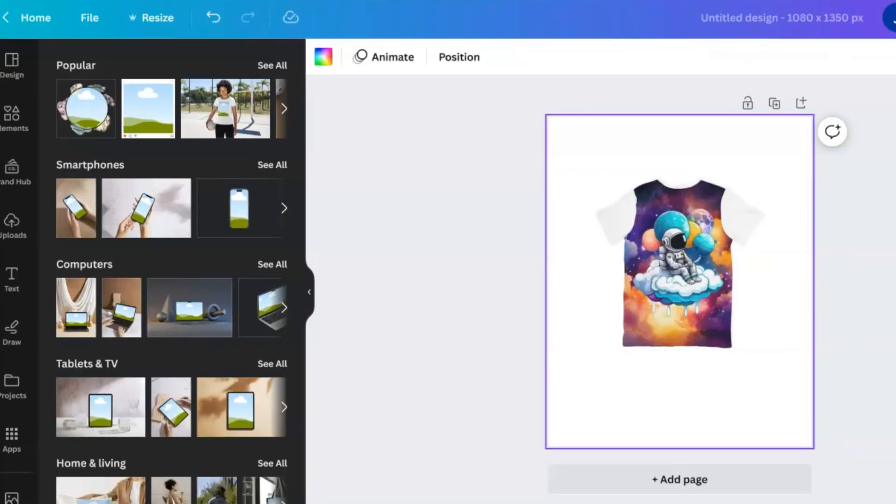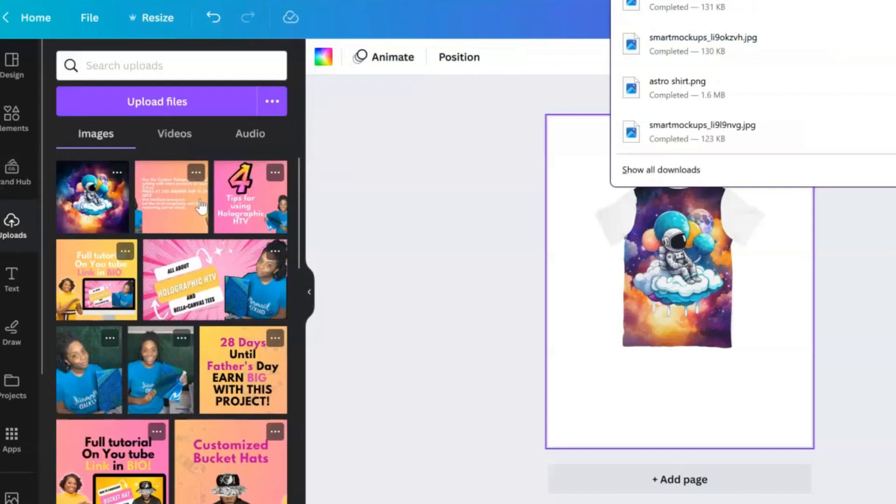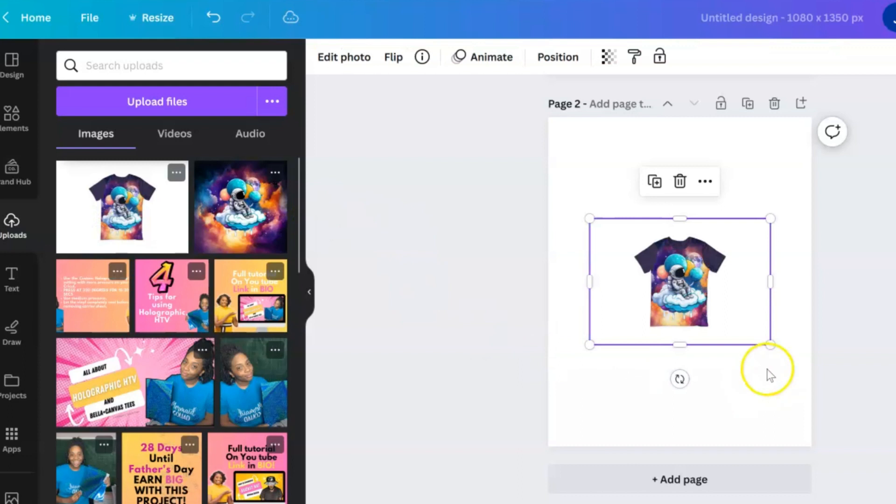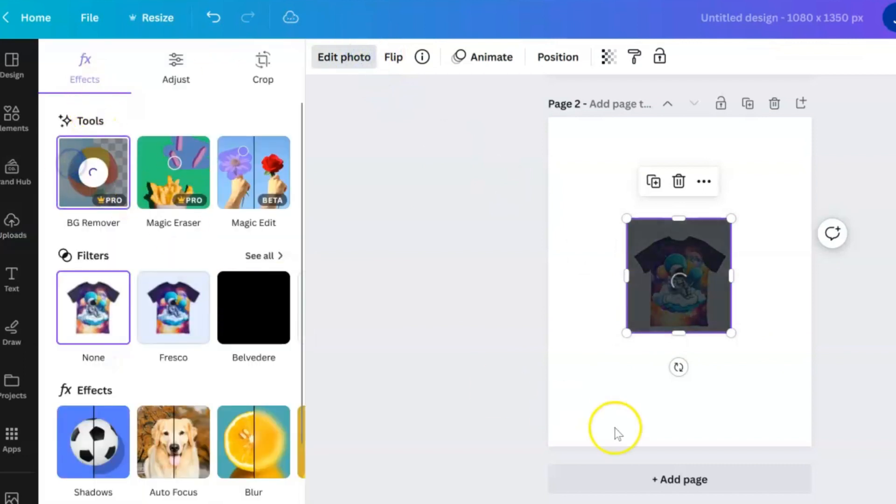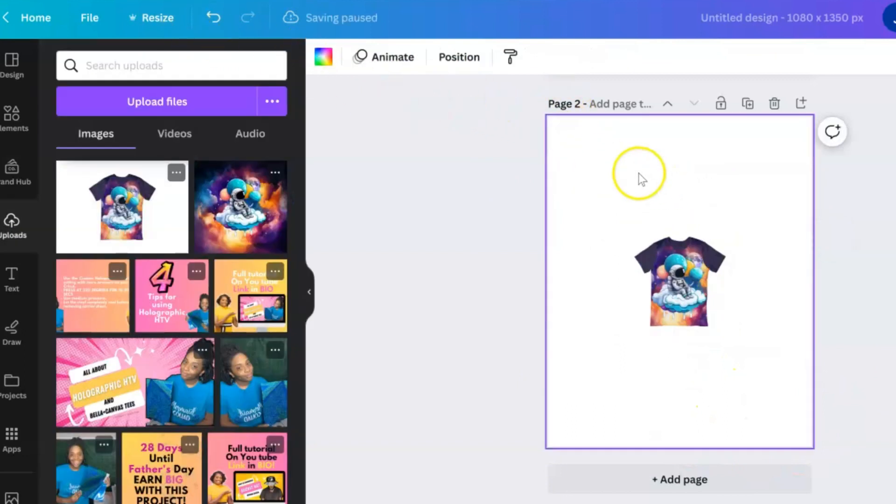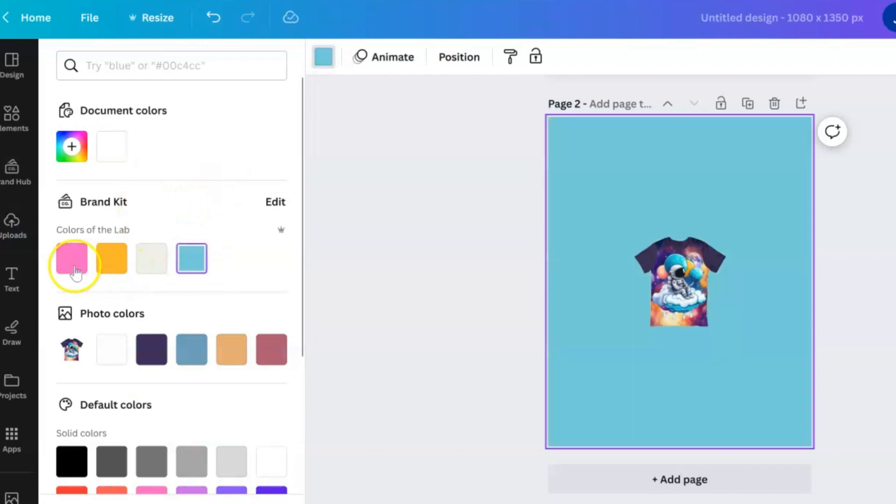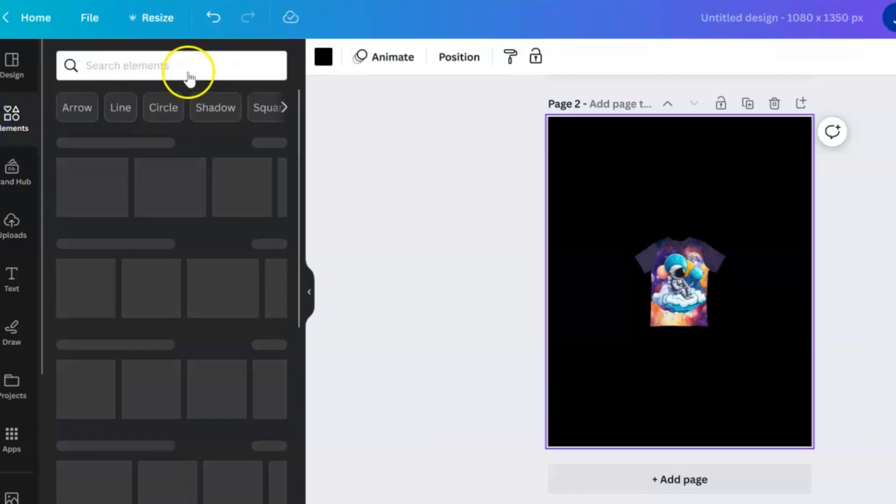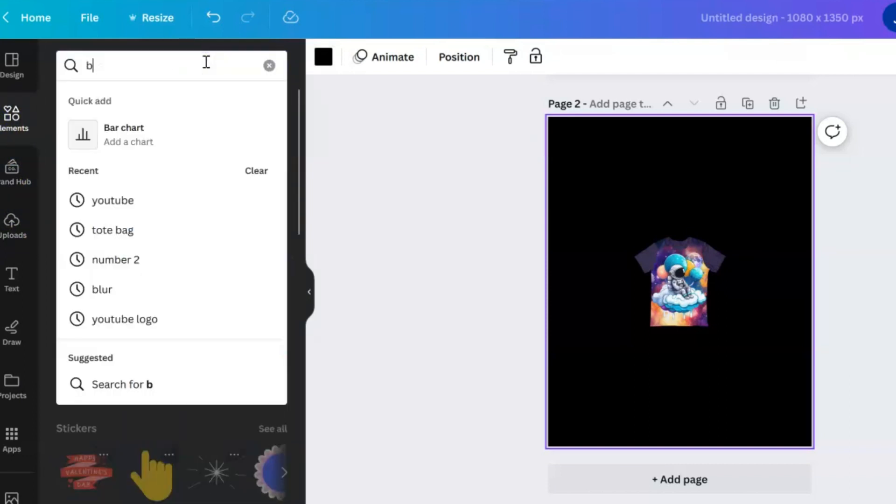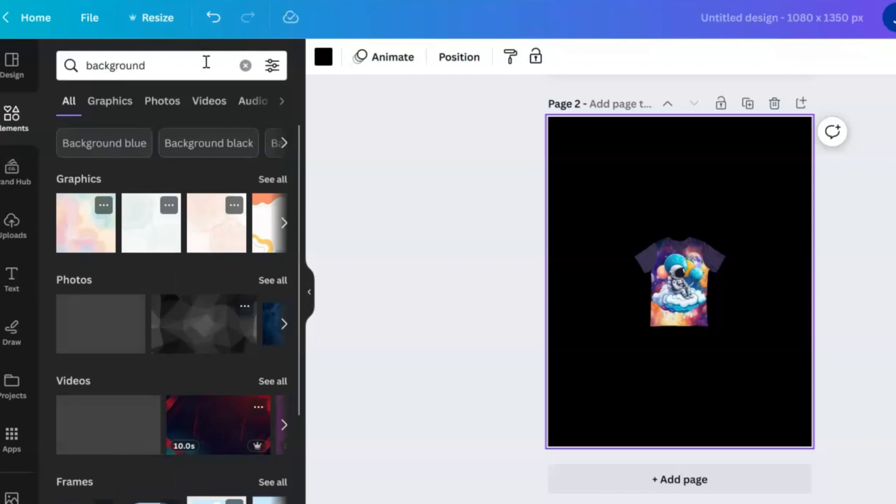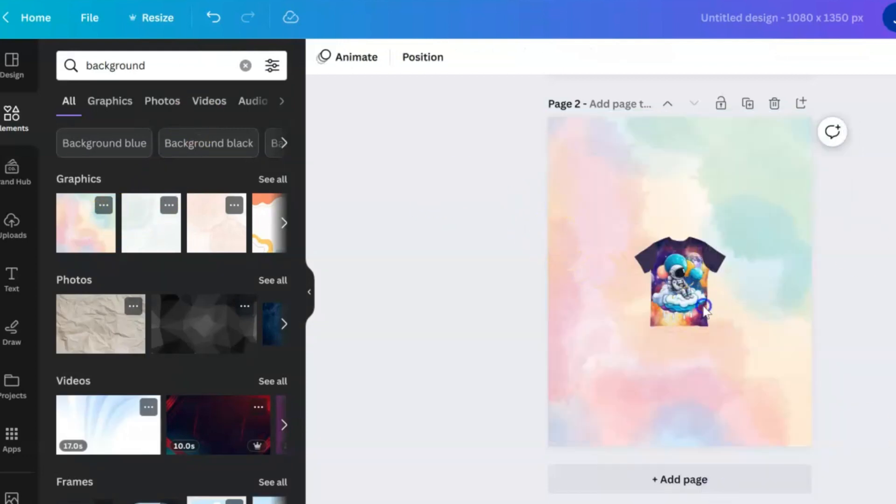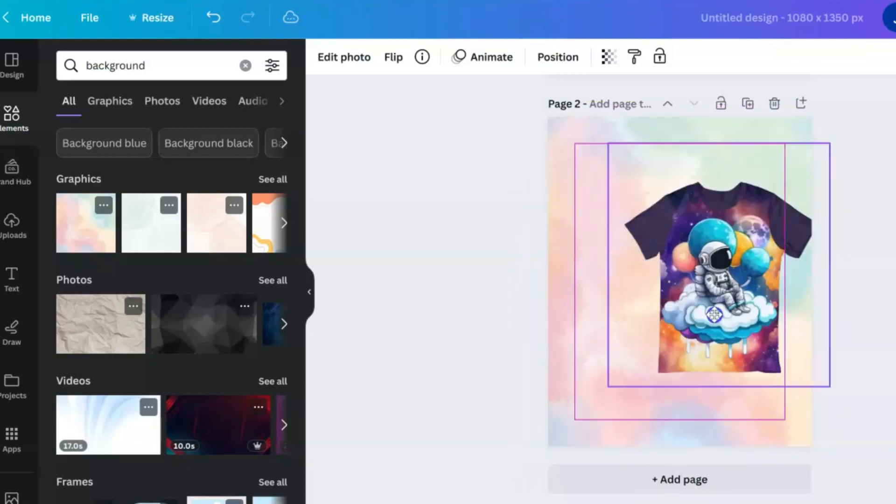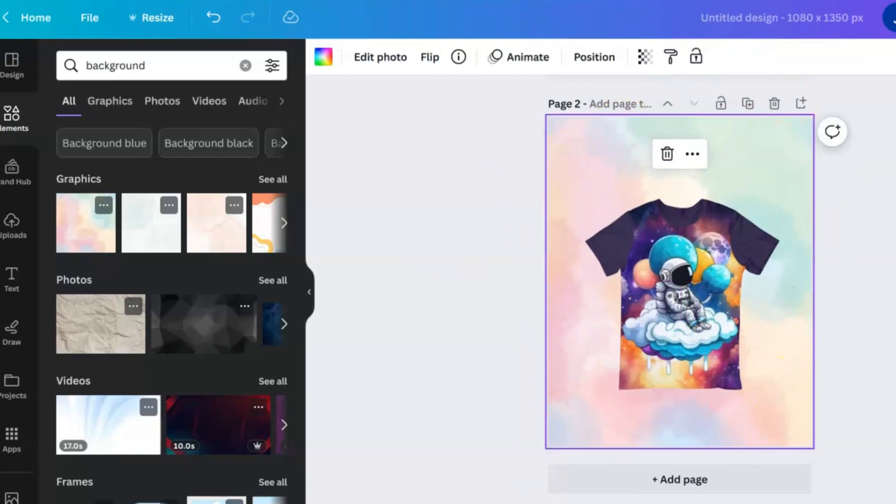We would take that shirt that we just downloaded and go back into Canva. We can drag and drop our design into our upload. Let's add a new page. You can remove the white background if you wanted to, just by selecting it, hit Edit, Background Remover—it'll take that white away in case you want to put it on a blue background, a pink background, or black background. Or you can add something from the Canva elements. Either way, you can go ahead and remove the background of that.